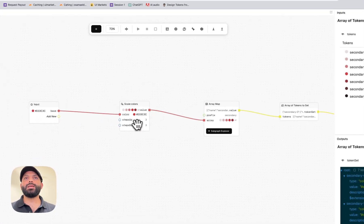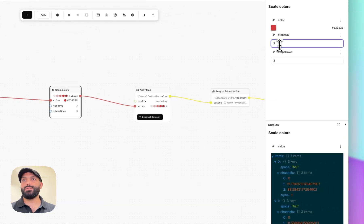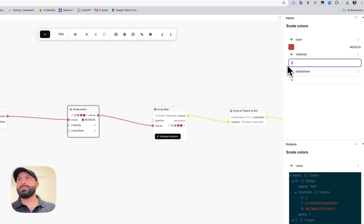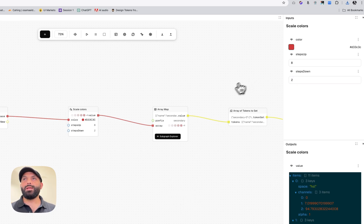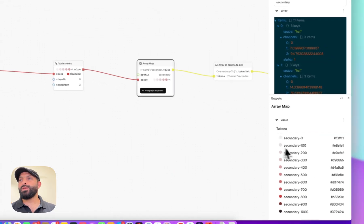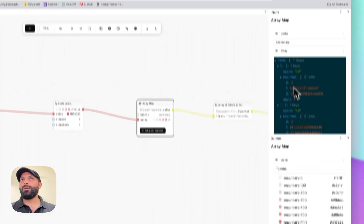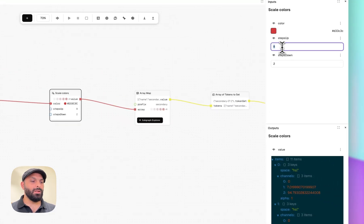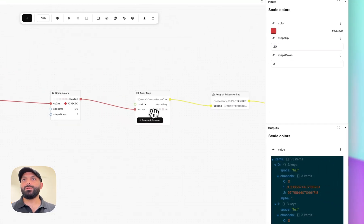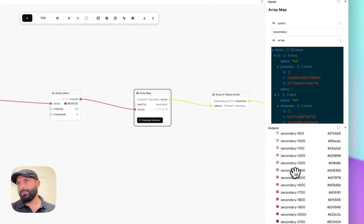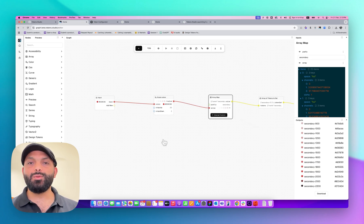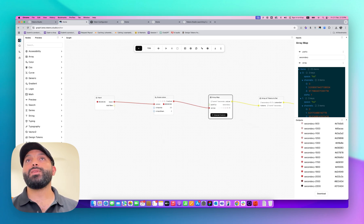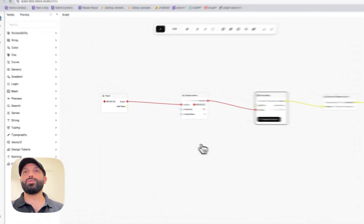Let me show you one example — I'll say I need more shades, for example eight steps up and two steps down. You can see we have more shades generated. If I set it to 20, you can see we get many. This is a massive time saver. If you understand the logic behind it you can create real dynamic tokens.